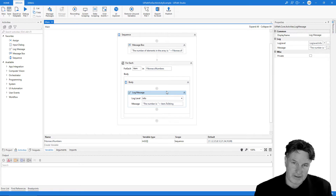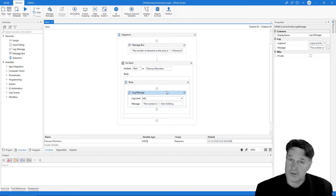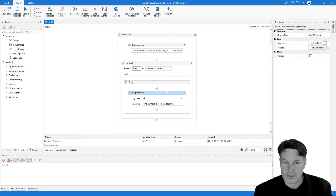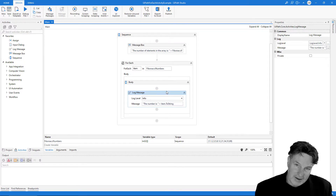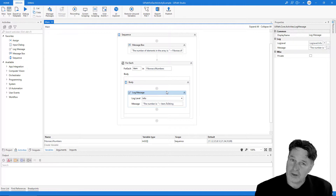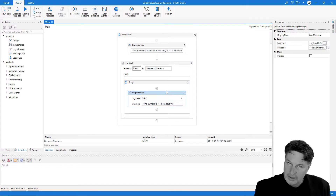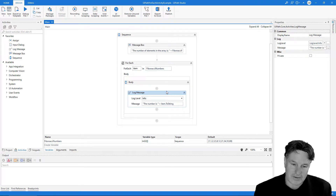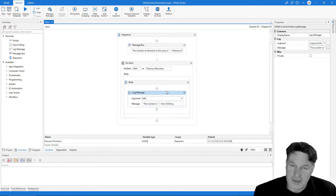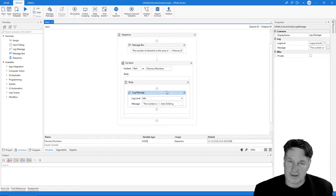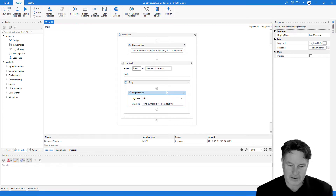Let's imagine that we only wanted to print out the odd numbers in the Fibonacci sequence. One way we could do that is by using the mod operator to figure out which indexes in the array are even, and when we encounter one, don't print the log message but instead go back to the start of the loop and work on the next element. To do that we would use a continue activity.